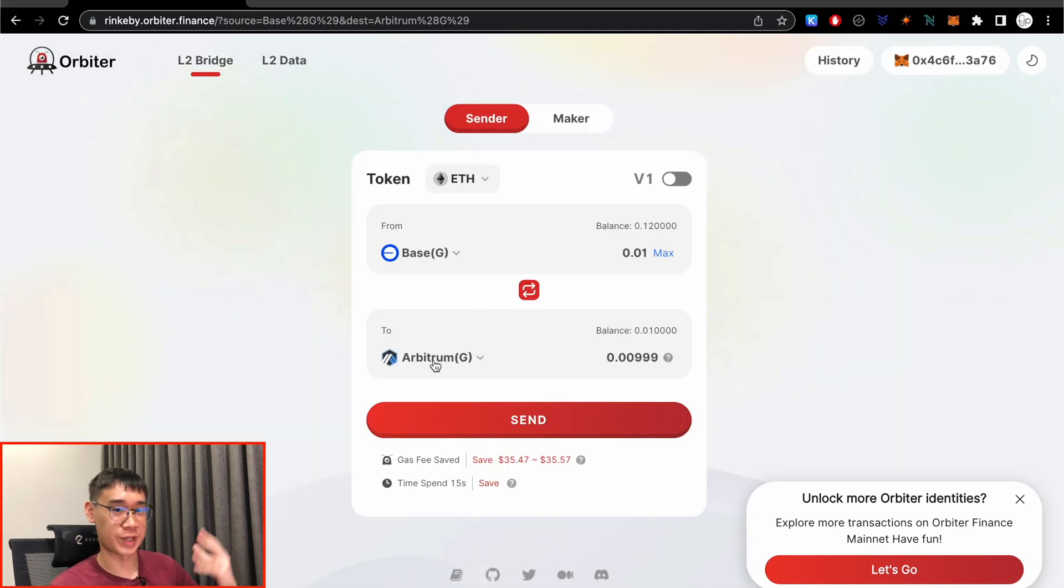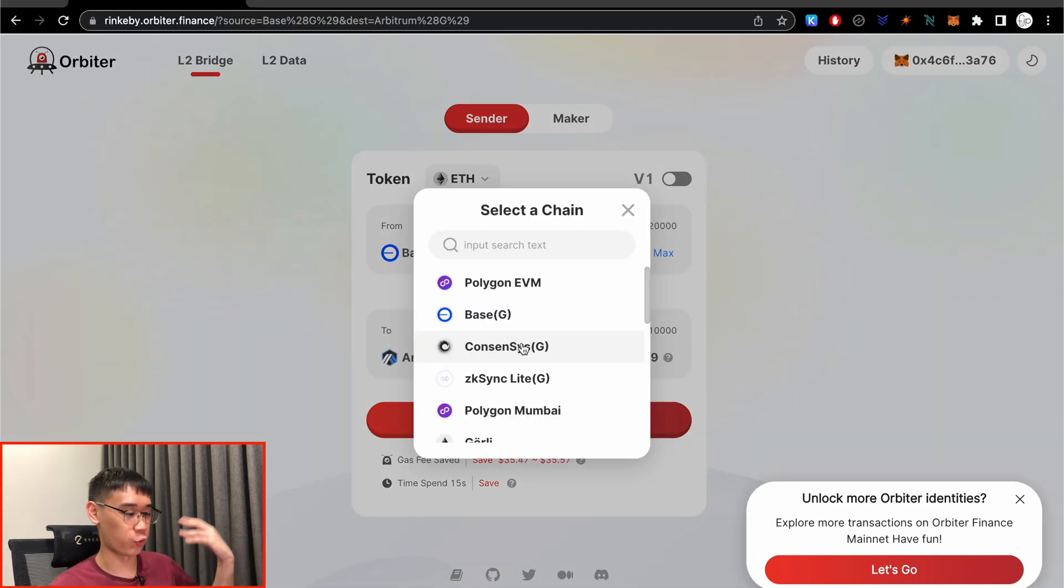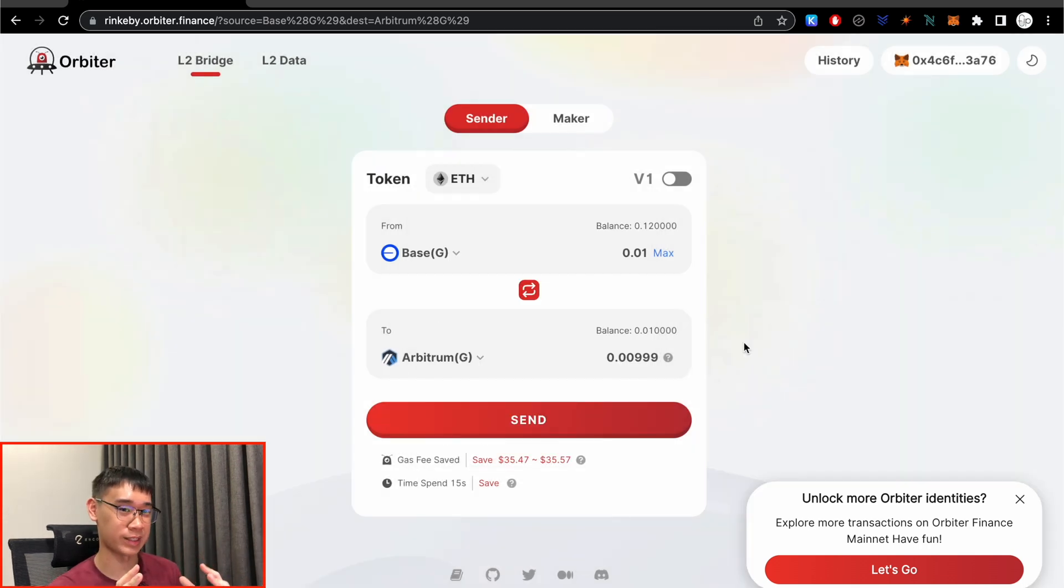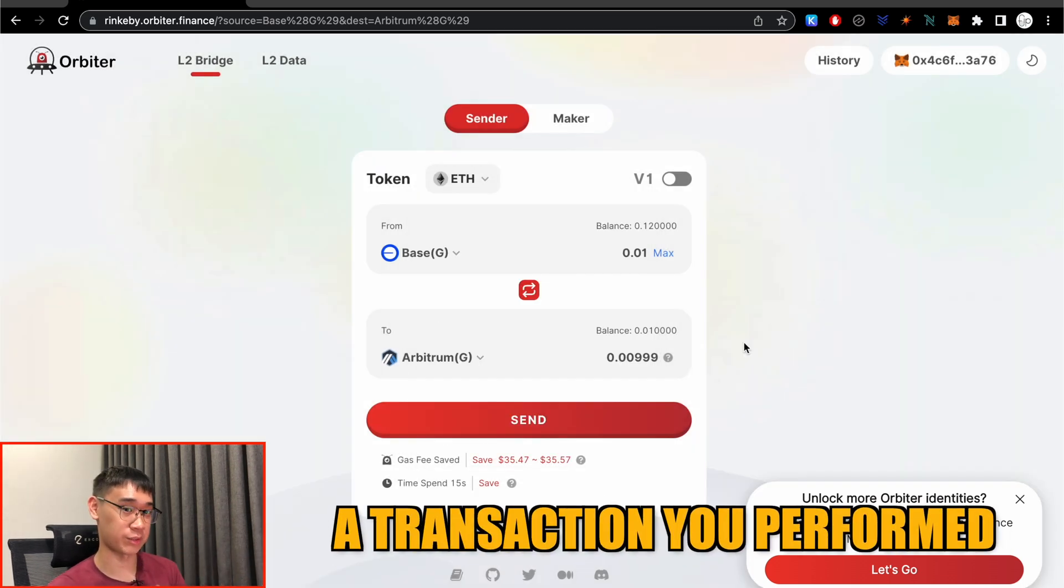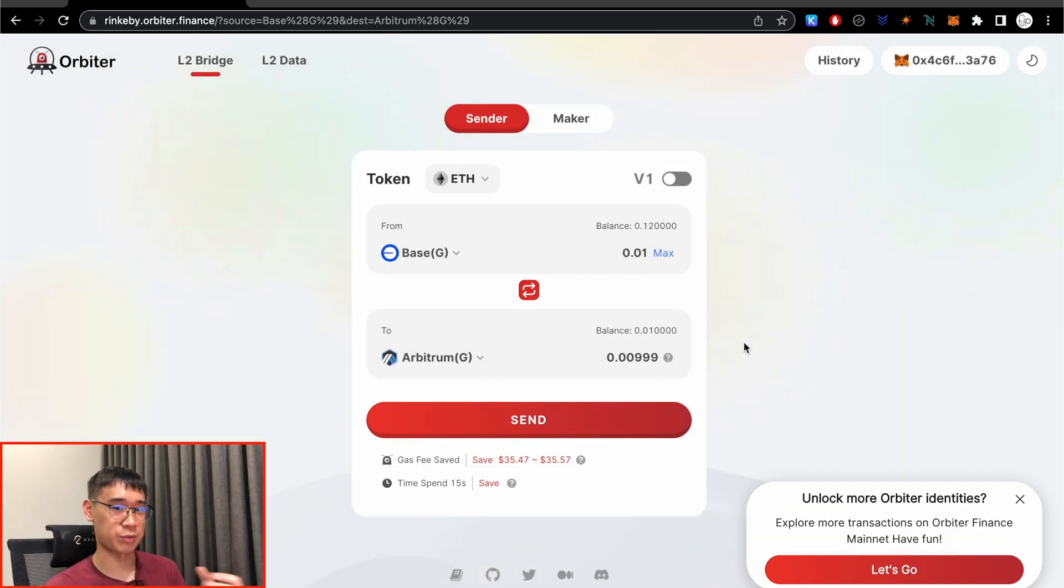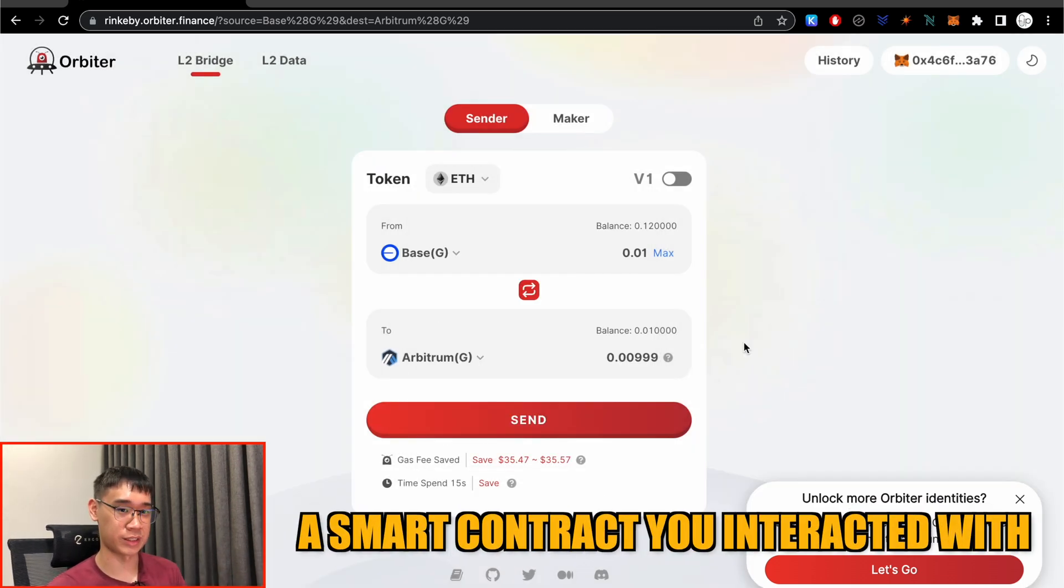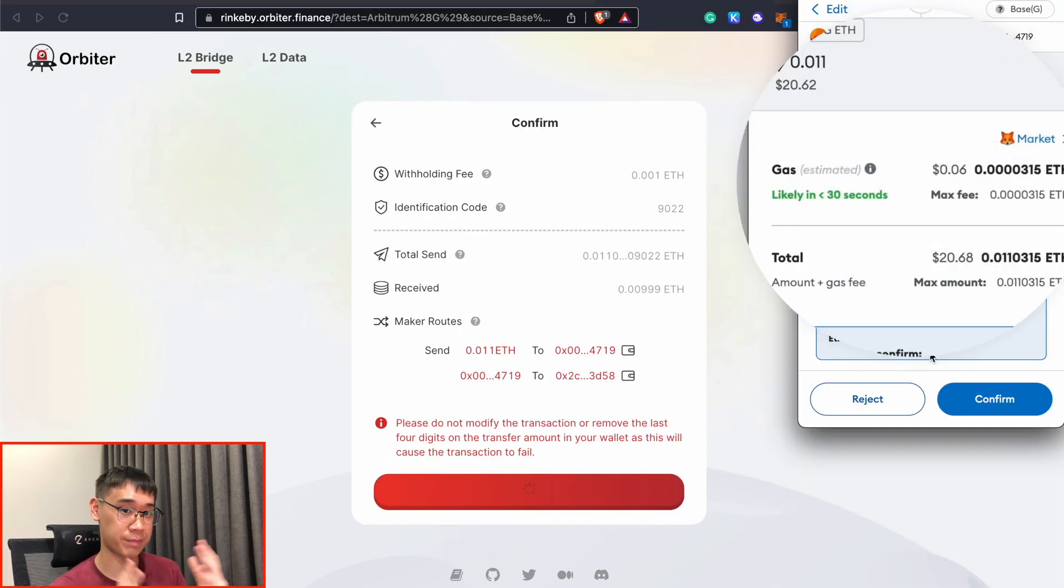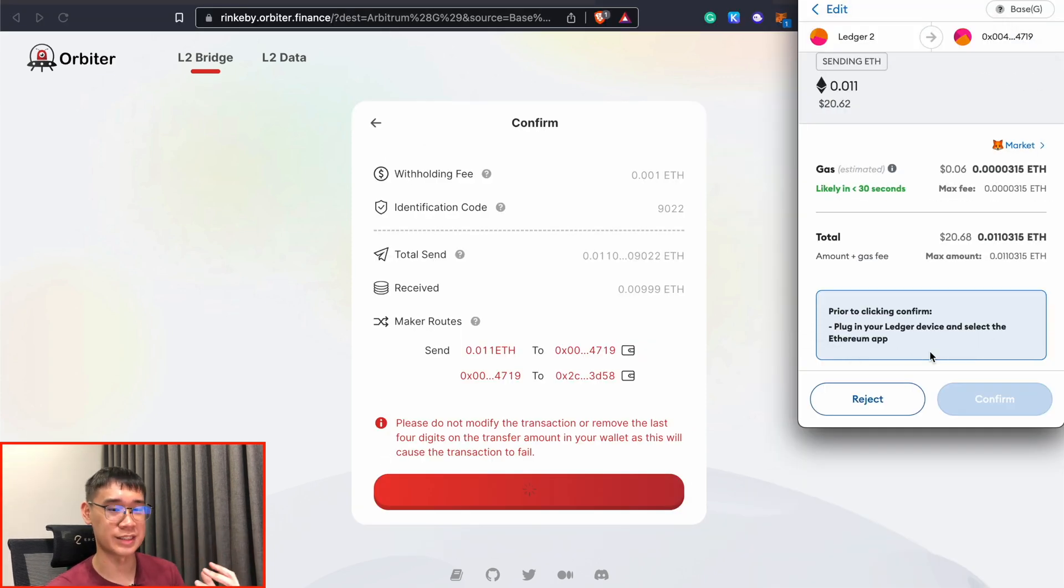What we can do is to transfer our funds from the Base network to any of these different testnet layer 2s, and this will also count as a transaction that you perform, as well as one smart contract that you've interacted with. The gas fees for this transaction are actually quite cheap on the Base network, so this doesn't cost much Goerli Ethereum.